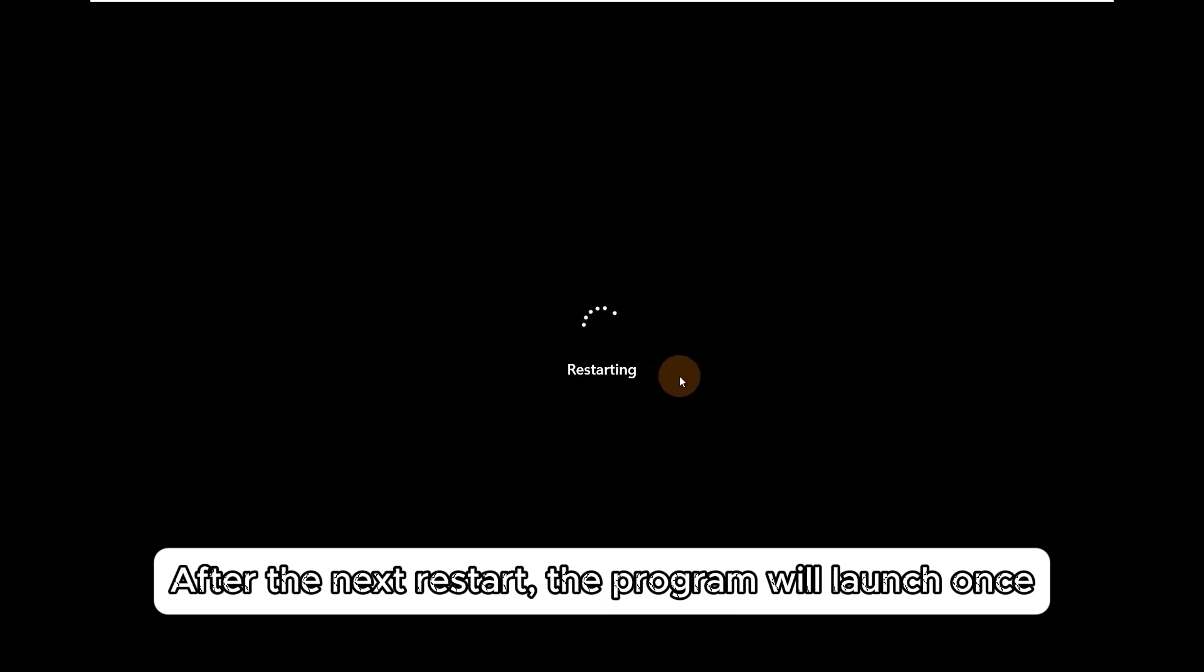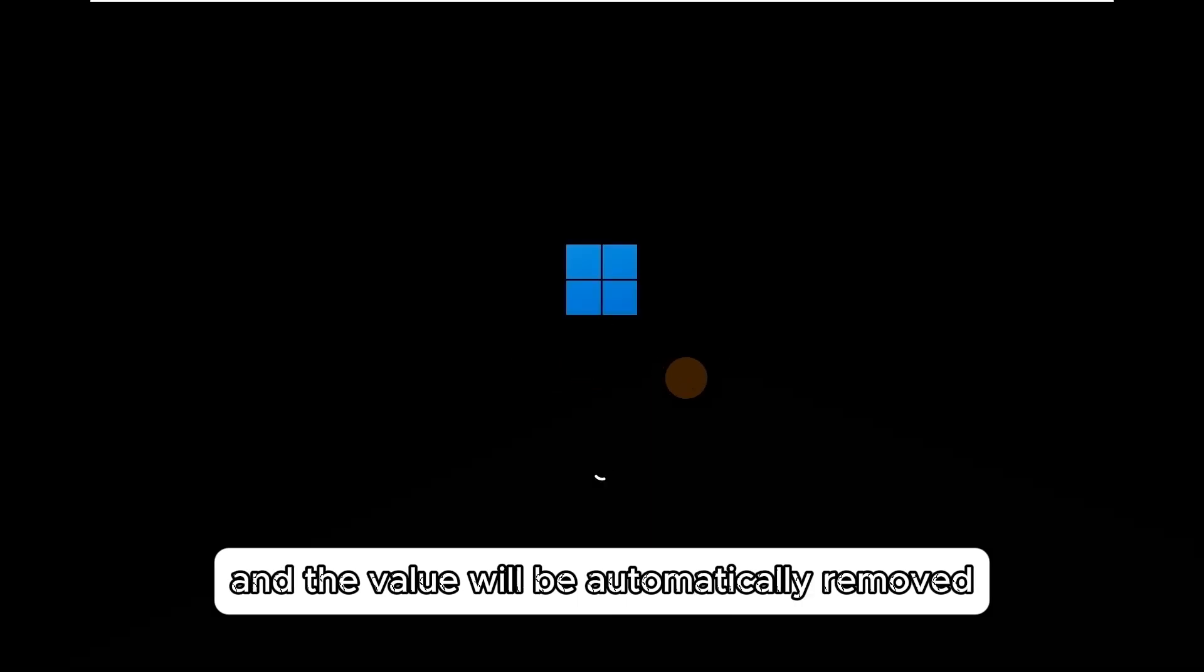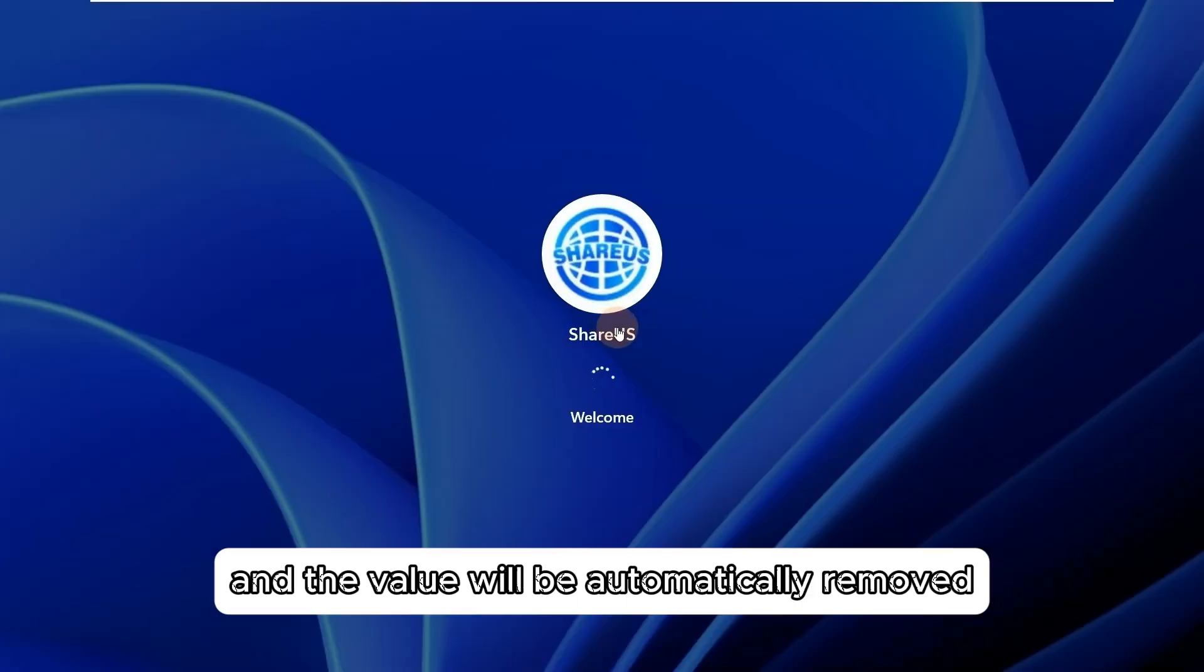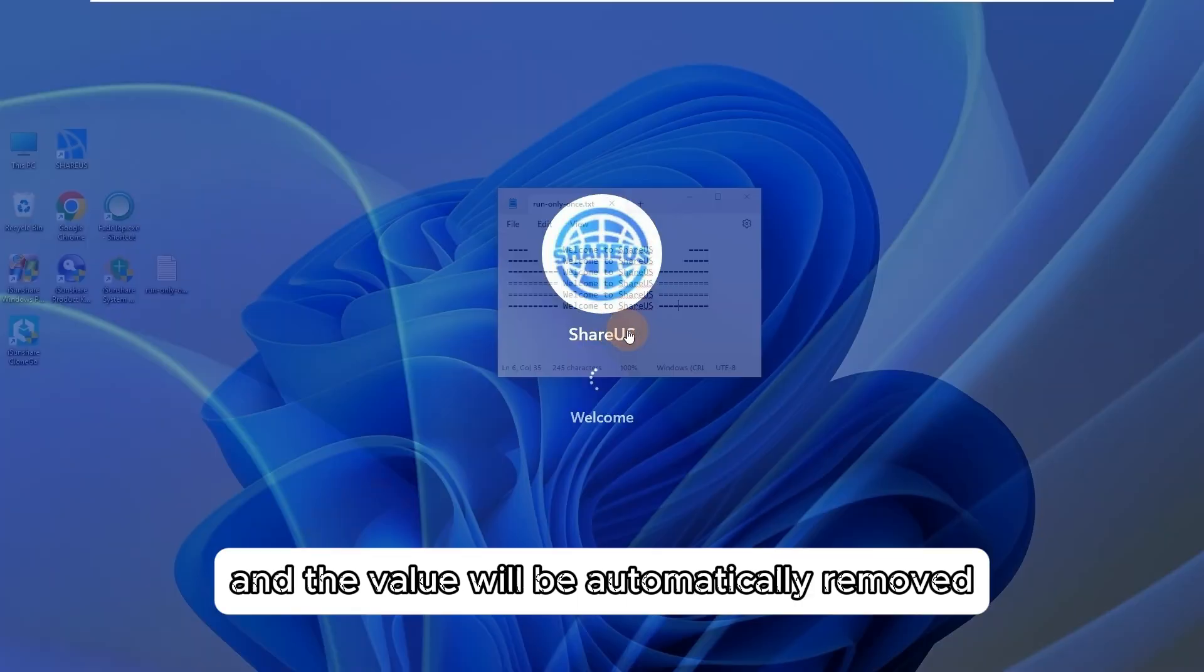After the next restart, the program will launch once and the value will be automatically removed.